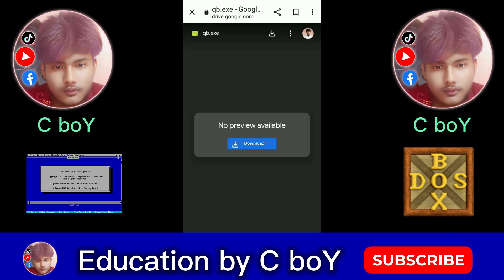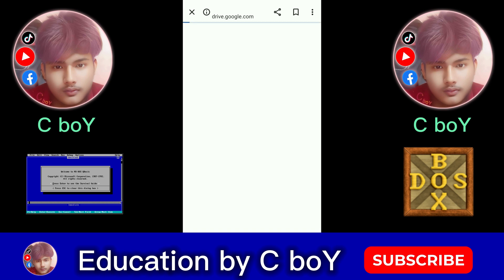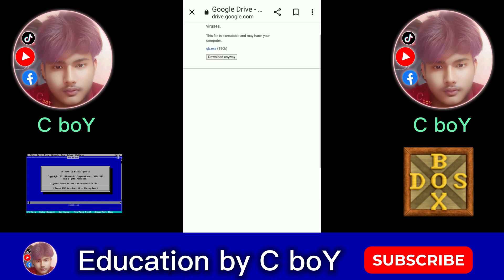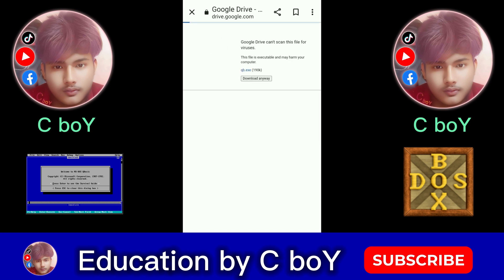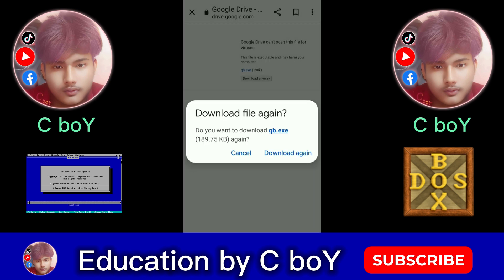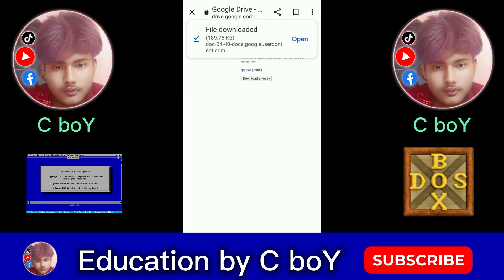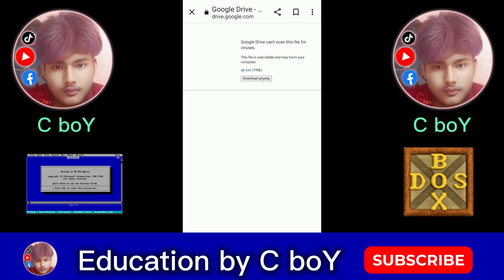Click on Download QB-EXE File, then click on the Download option. Click on Download Anyway option. After it has downloaded, close the browser.